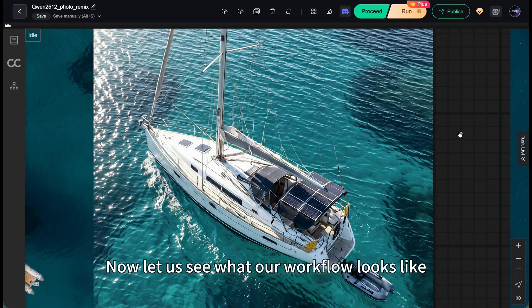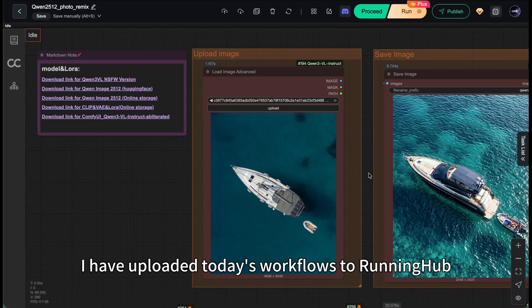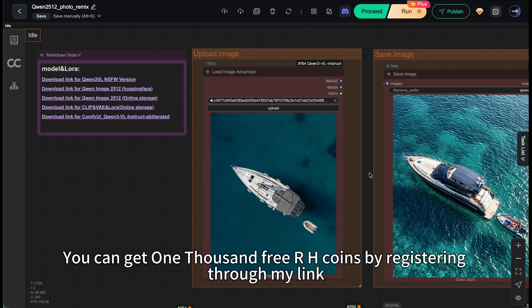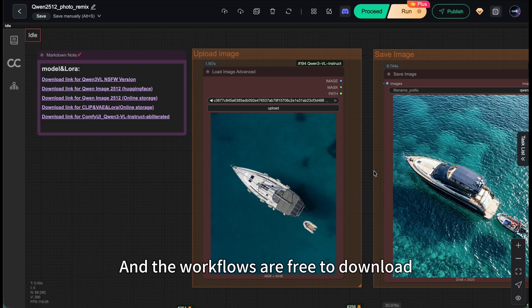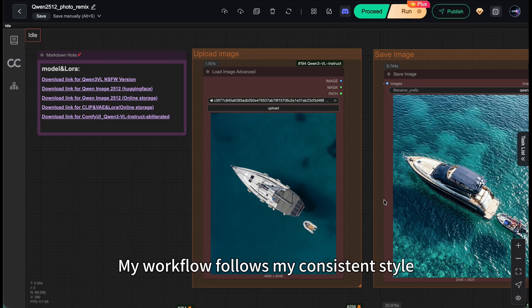Now let's see what our workflow looks like. I've uploaded today's workflows to Running Hub. You can get 1000 free RH coins by registering through my link. You also get 100 points for logging in daily. And the workflows are free to download.